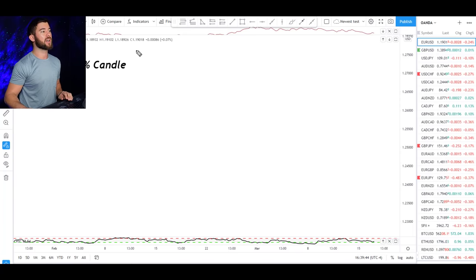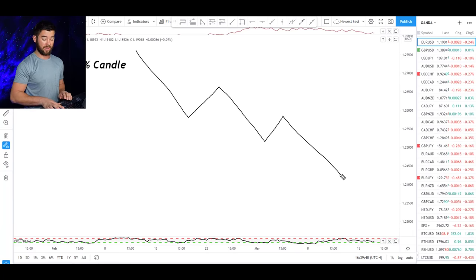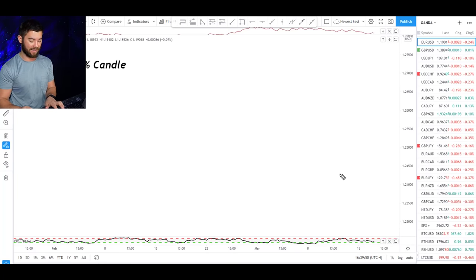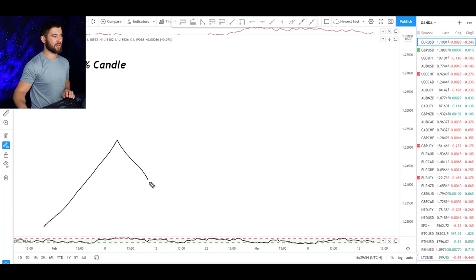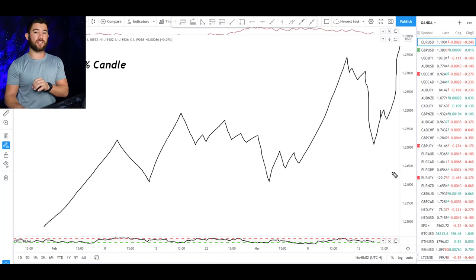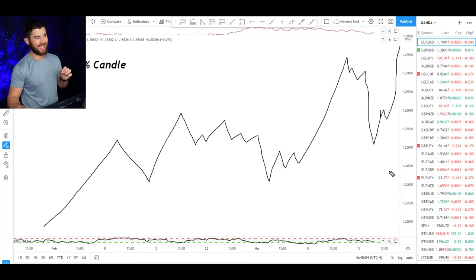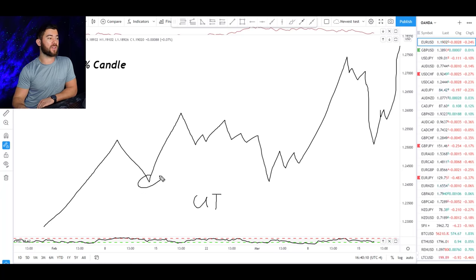The opposite is true for a downtrend — we're making lower lows, lower highs, lower lows, lower highs. The confusing part where most traders get lost is when the market does this for a while and then bounces up, then down, then back up. What you need to understand is that a market is still considered to be in an uptrend until the previous pullback low is broken.